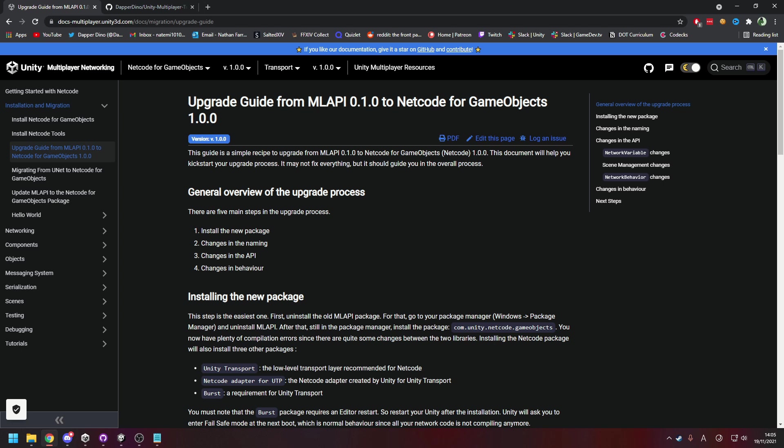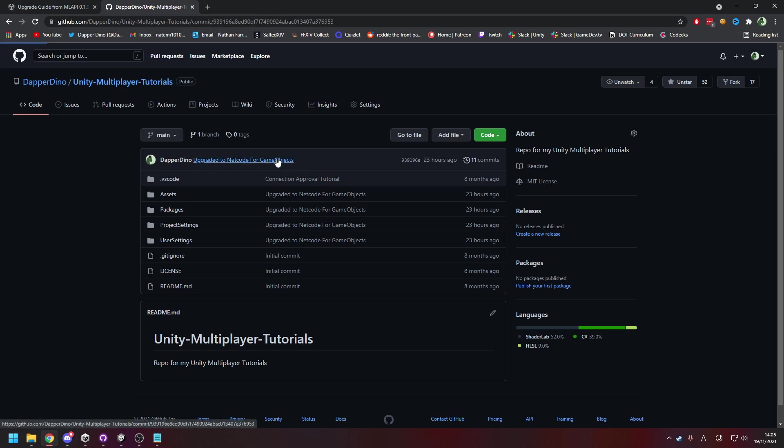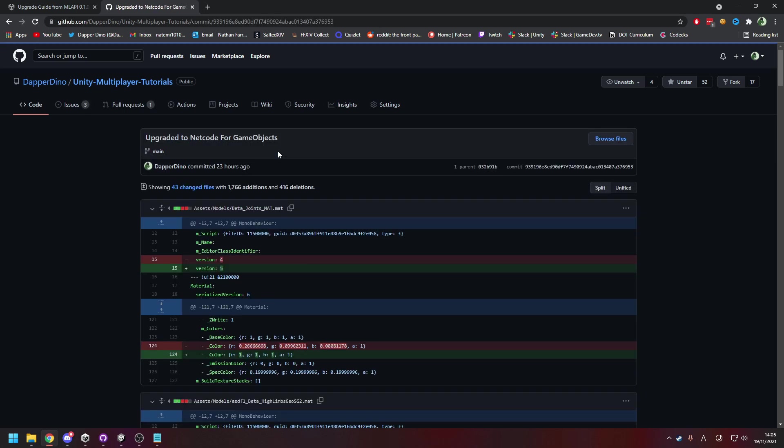Whilst I will be going through all the different things that need changing, I won't be going line by line and fixing everything here in the tutorial. So if you go over to the GitHub and go to the latest commit, you'll actually see here this commit contains everything I changed to make it work with the latest version, so go here if you want to look at that.